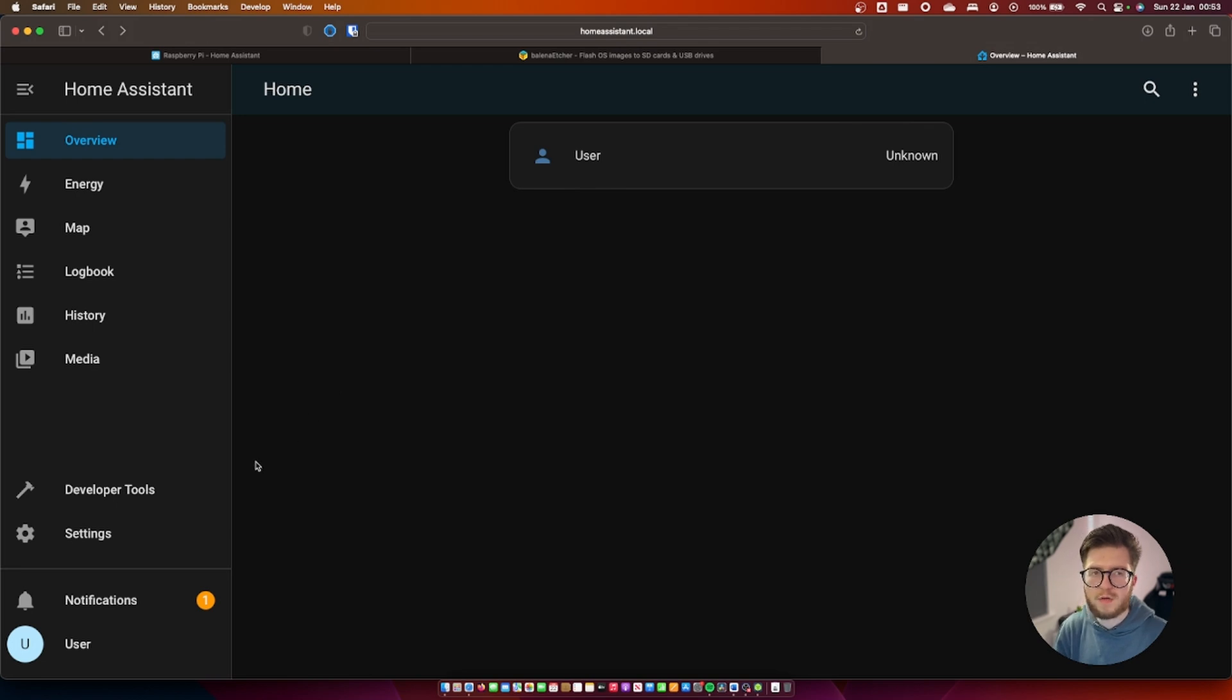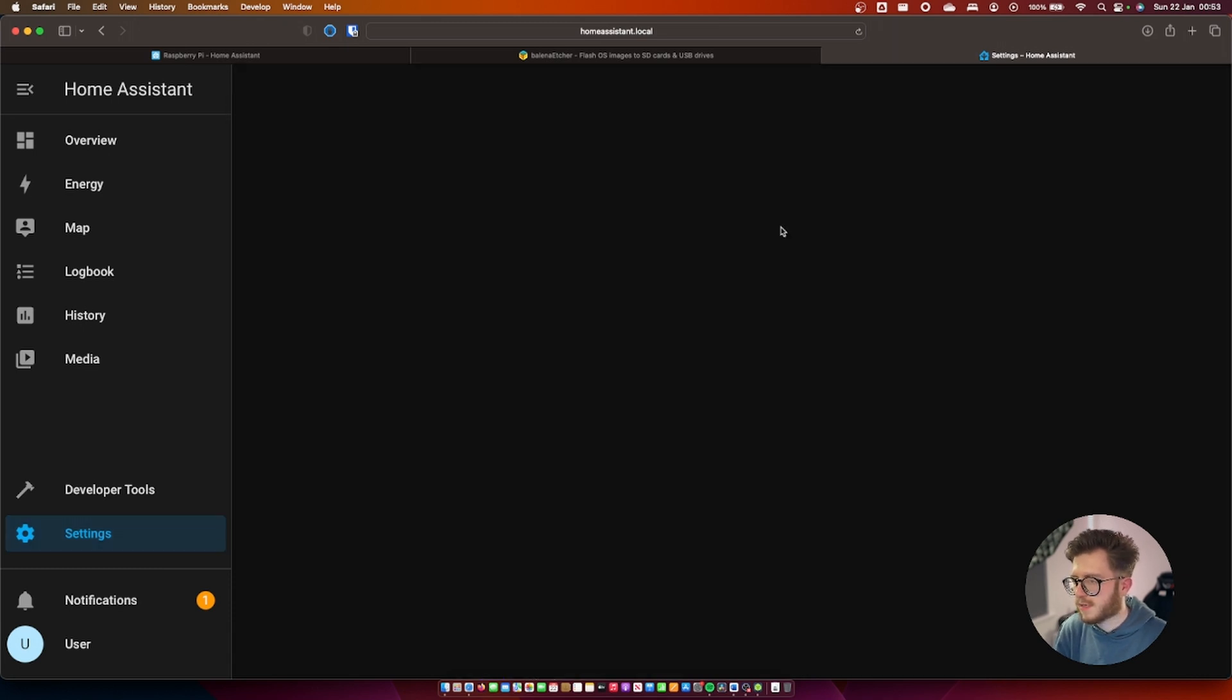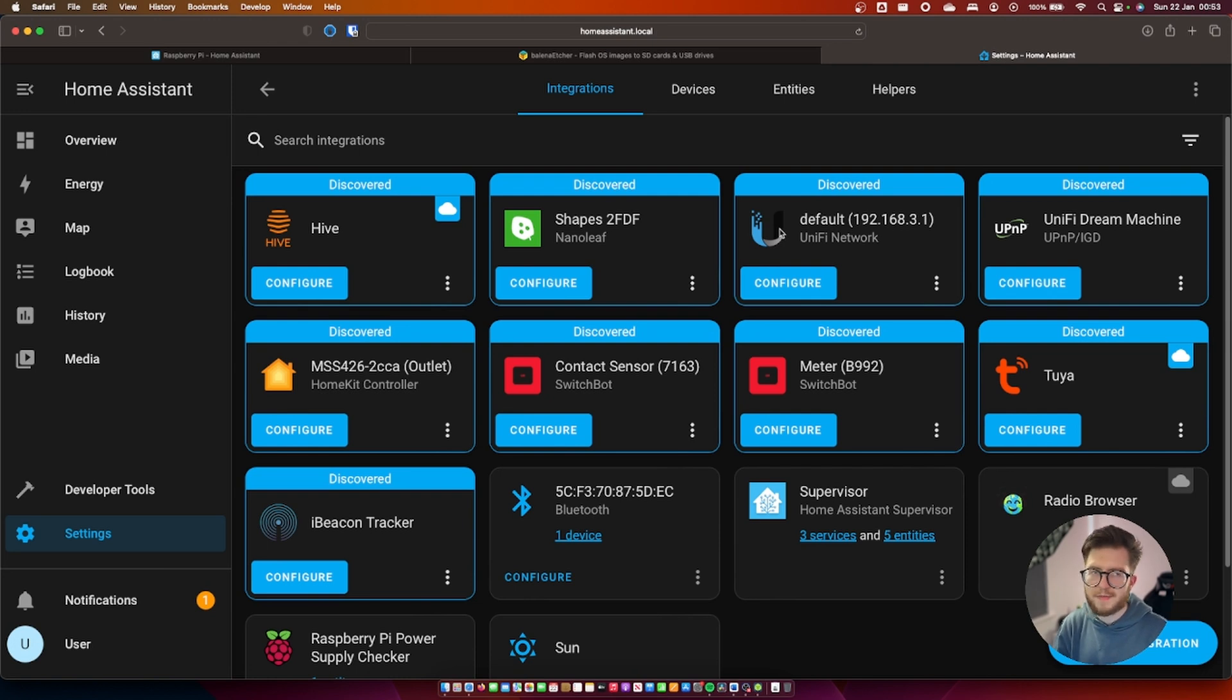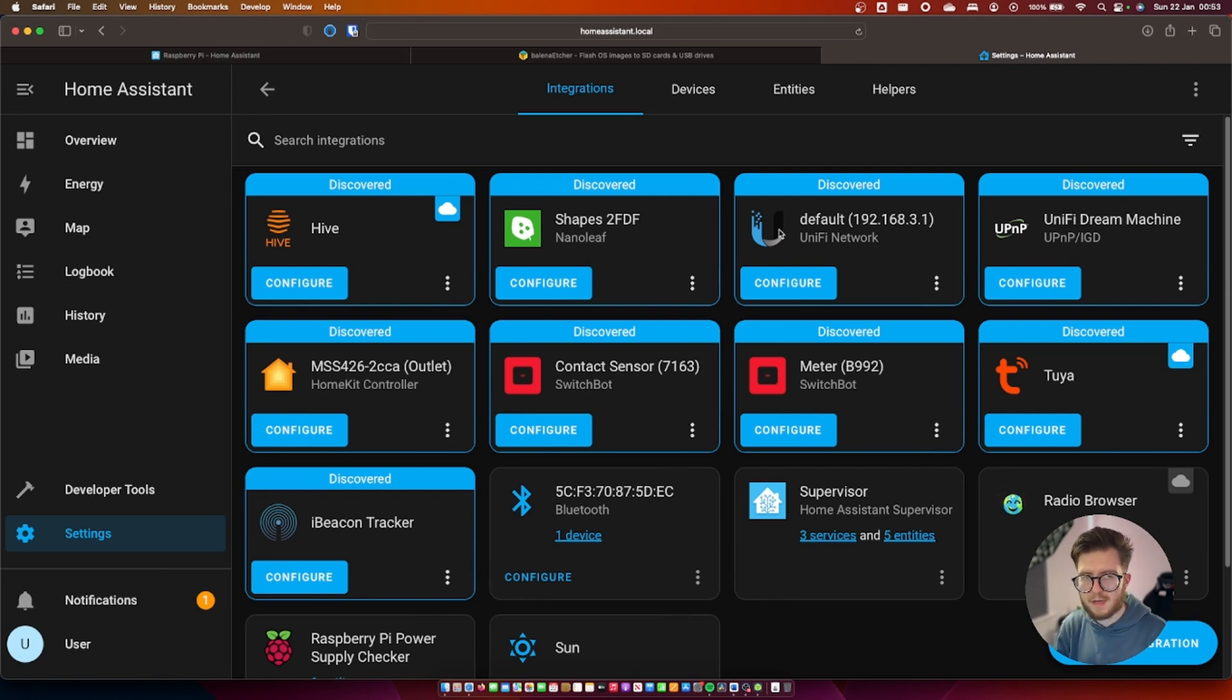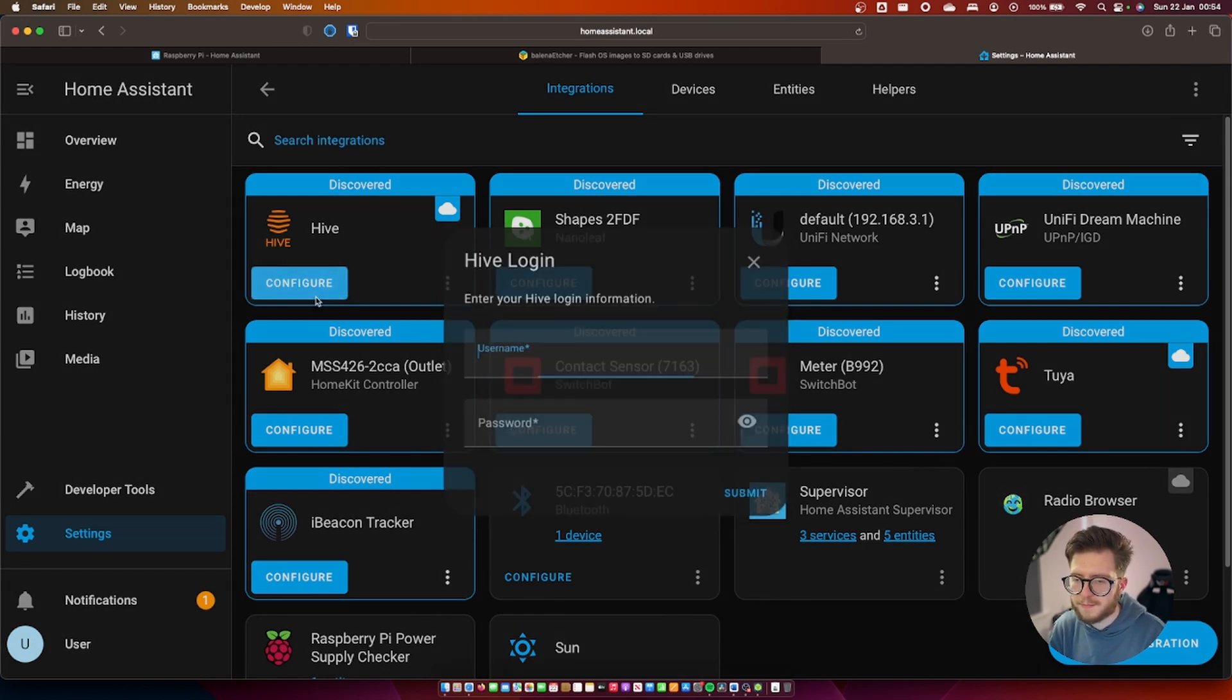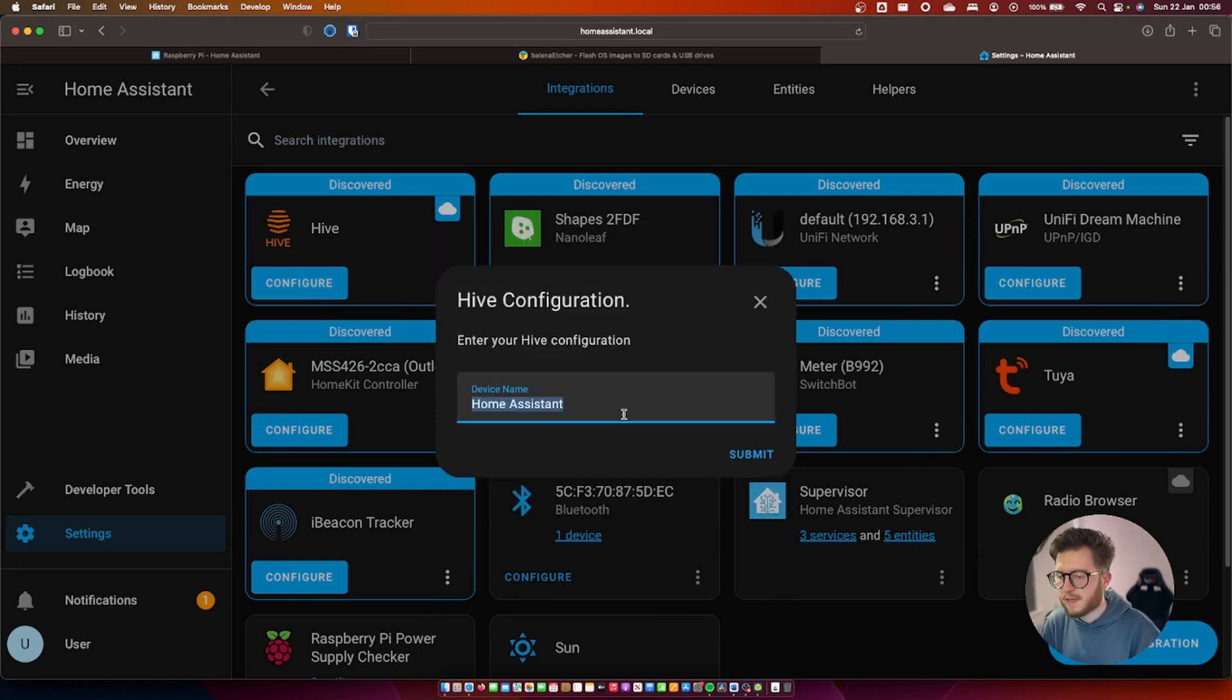In order to set up these devices we just need to go to settings, devices and services, and most if not all of your devices should show up on this section here. I think we're going to add the hive heating system. First of all we'll just configure it and then I just need to log in my hive account.